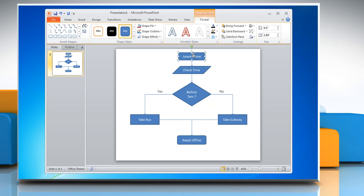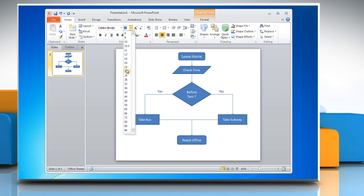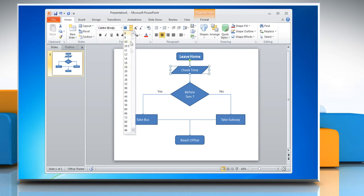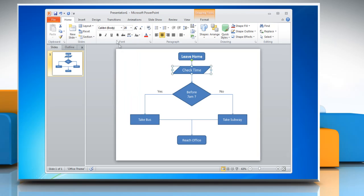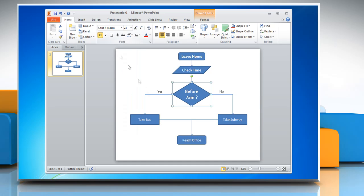Select the text box in any shape and then go to the Home tab. You can choose the Basic Text option for the selected text box. Follow the same procedure to choose the Basic Text option for other boxes of the flowchart.